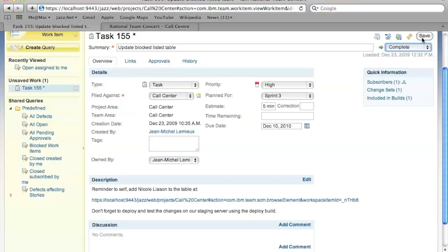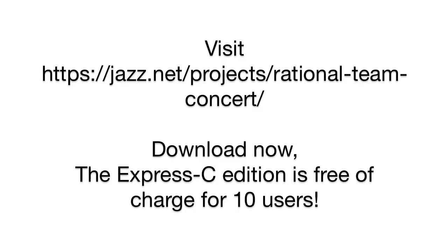Again, this was the tip of the iceberg. Please come join us on jazz.net. Download and give us some feedback. Thanks. We'll see you next time.